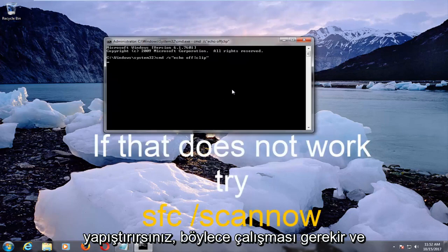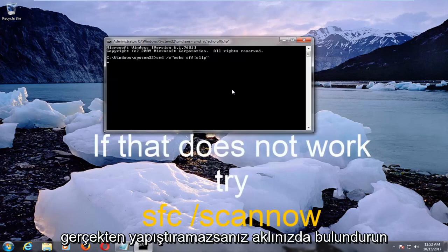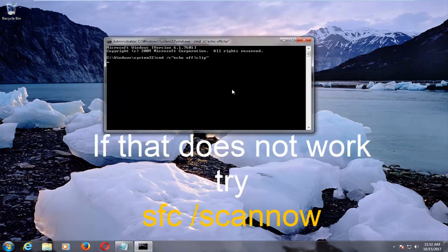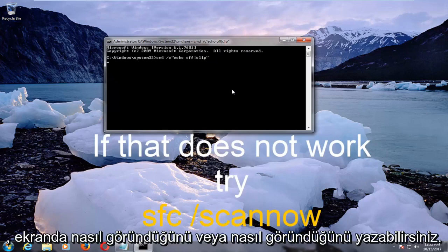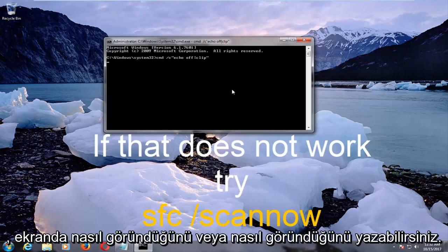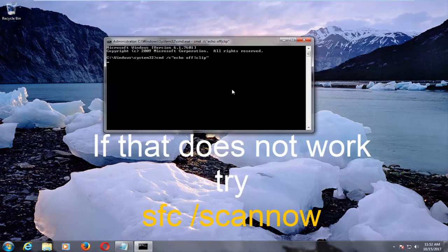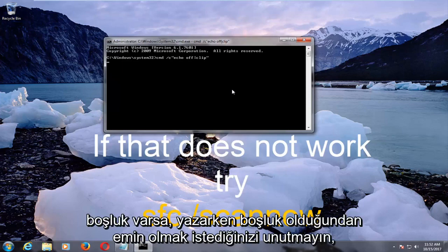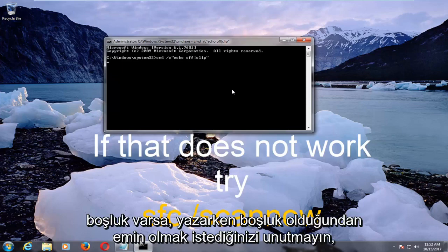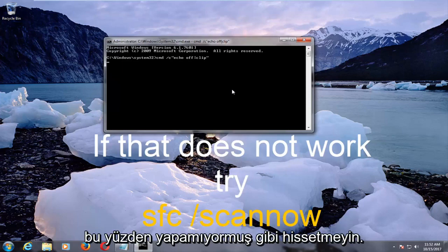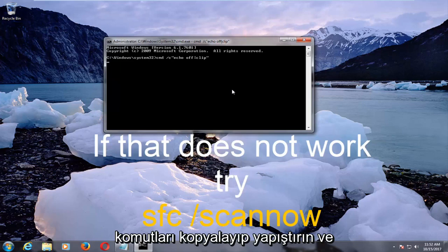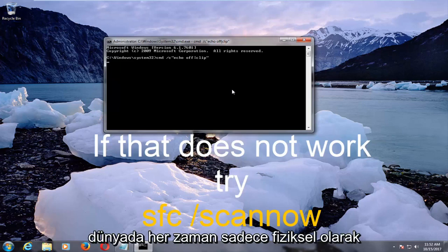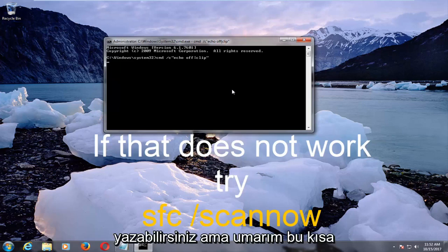It should run. Keep in mind, if you're unable to actually paste it in, you're more than welcome to just type it out how it appears on the screen or in the description of the video. Please note that this is case-sensitive, and if there are any spaces in between the commands, you want to make sure you have a space when you type it out. Don't feel like if you can't copy and paste, you can always just physically type it in.